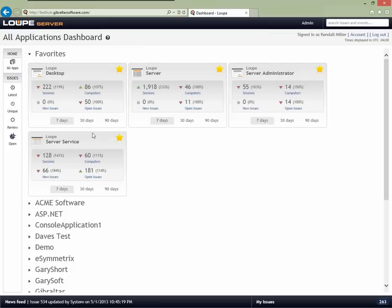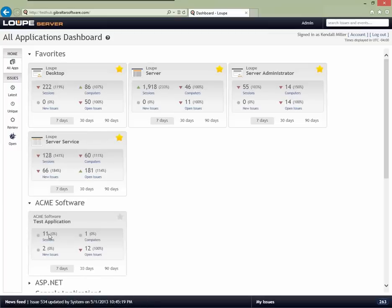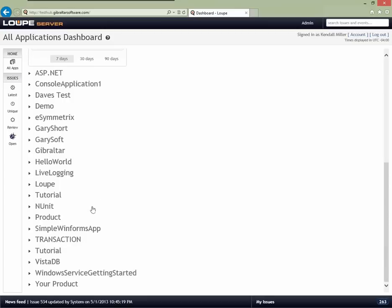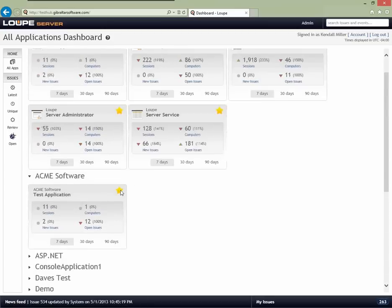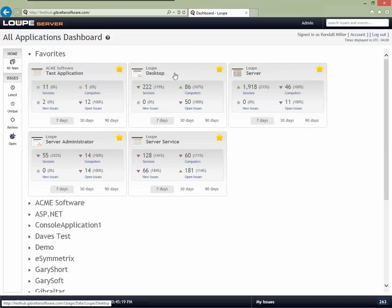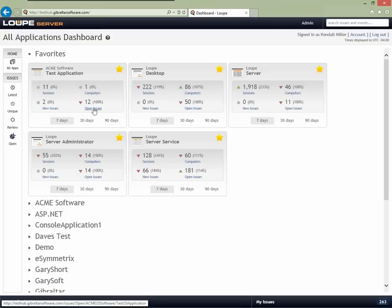For today's demonstration, we have a sample application published by Acme Software — our little test application. Each application gets a badge on the dashboard that gives you summary information about the application and its current status. As I scroll down, you can see all the applications available on this system. I can click the favorite star to mark applications I really care about and move them to the top. This hub is actually used by our beta community, so you're seeing their traffic coming in.